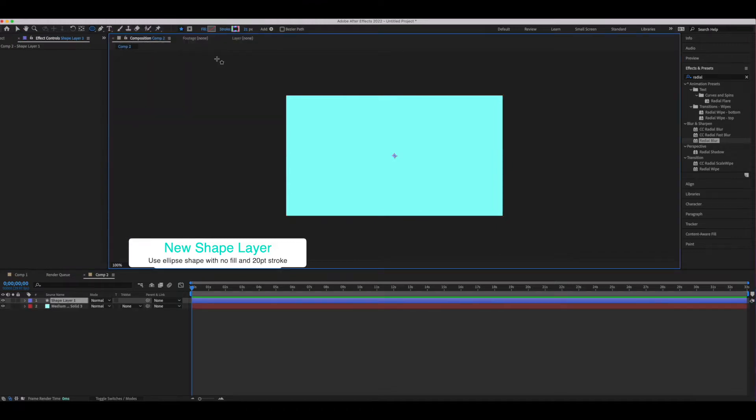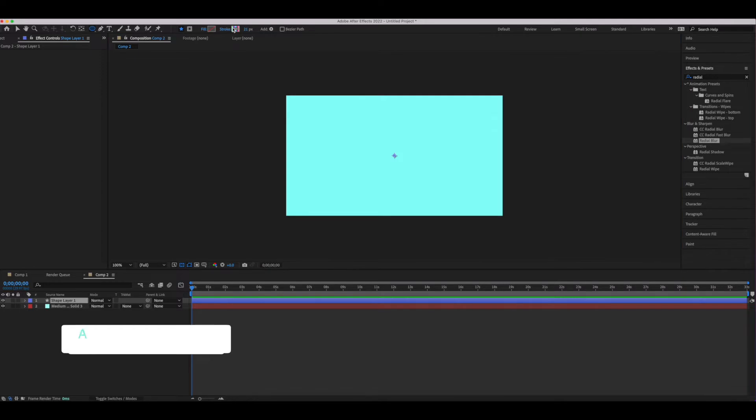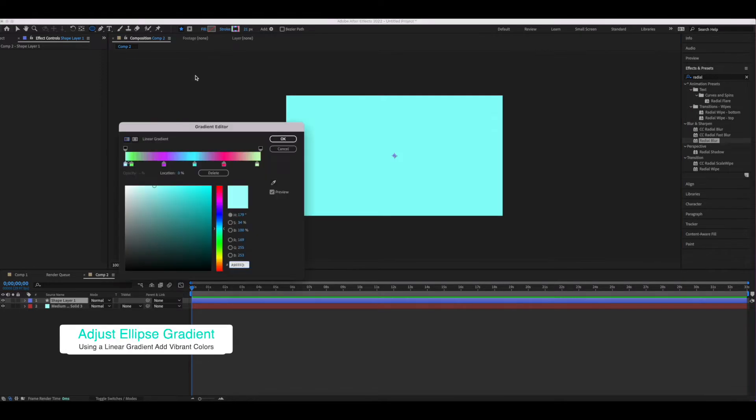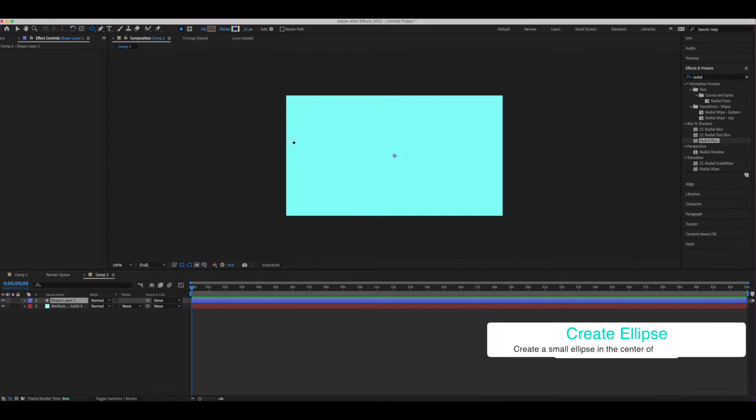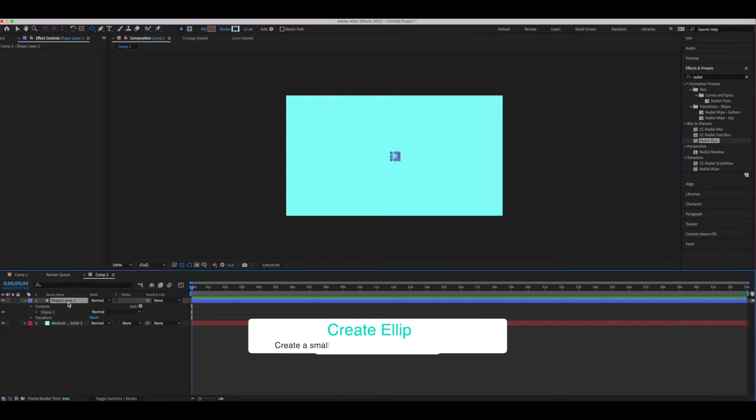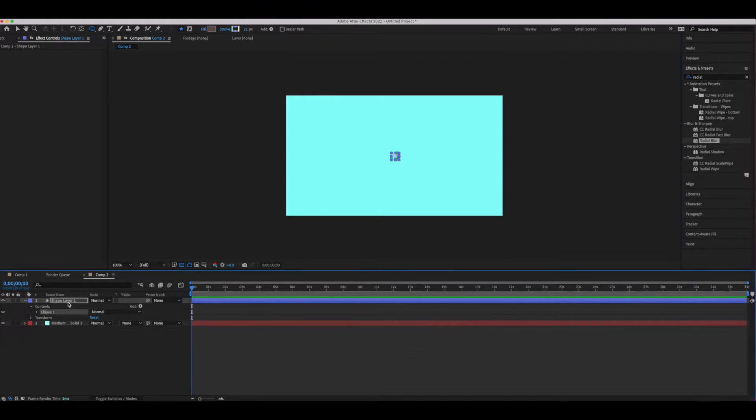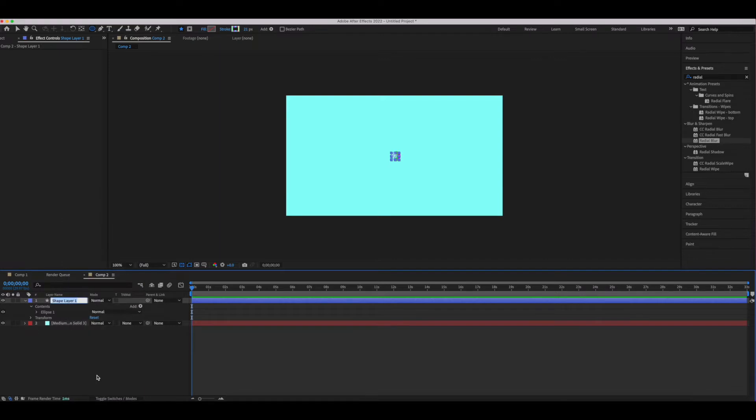From there I'm going to create a new shape layer and make sure there's no fill. We're going to do an ellipse with about a 21 pixel stroke and we're going to have a gradient as well. For me I chose multiple colors in the gradient and made sure that there was a bit of contrast and vibrancy, so pick whatever colors you like. This is your personal project. From there we're going to create our ellipse in the center of our composition and we're going to rename it the twirl one layer.